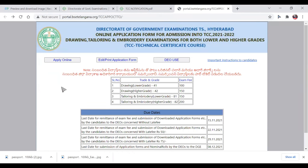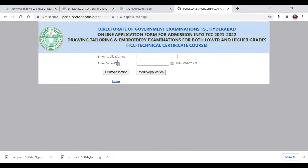If there is a mistake, apply again. Then go to Print Application and print it. Submit the form and download the application. You can find and launch the print application as needed.